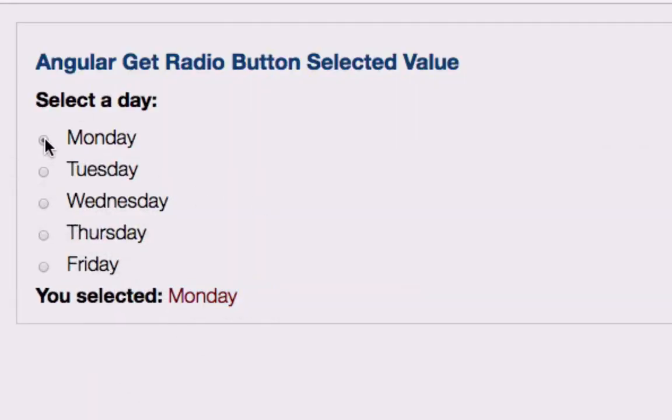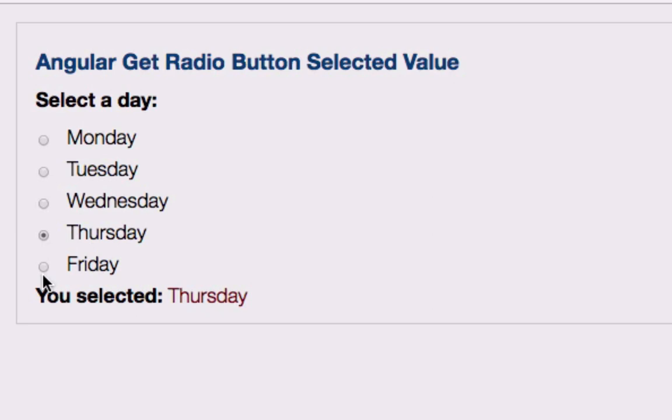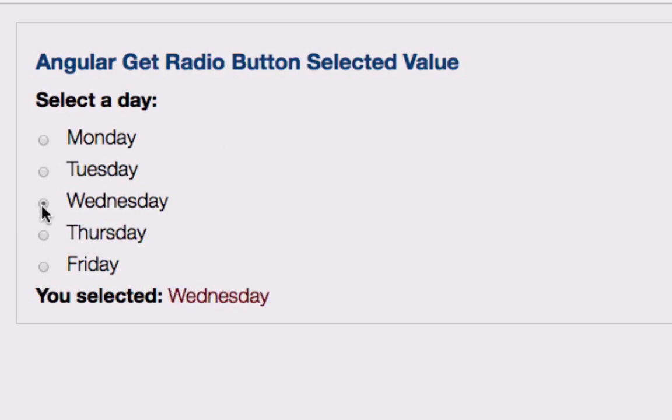whenever we make a selection, the value of that selection is shown in the webpage, whether it's Monday, Tuesday, Wednesday, and so forth.